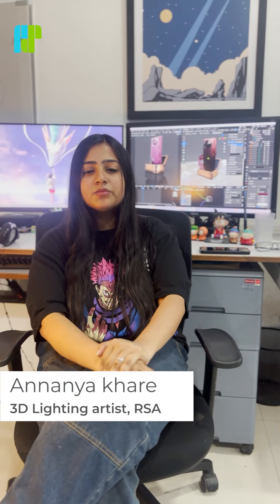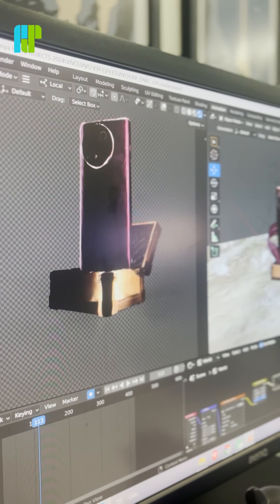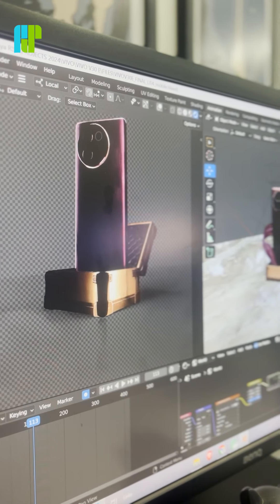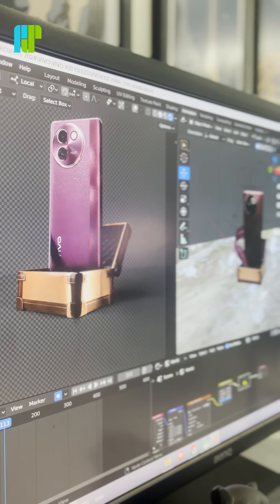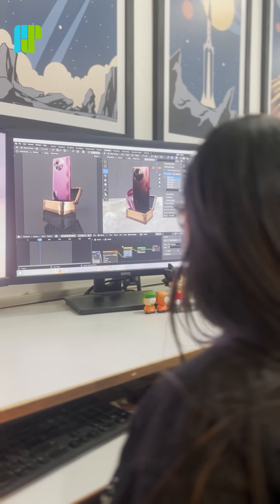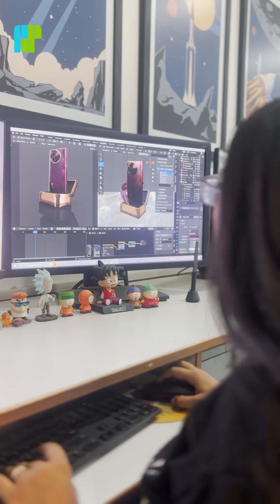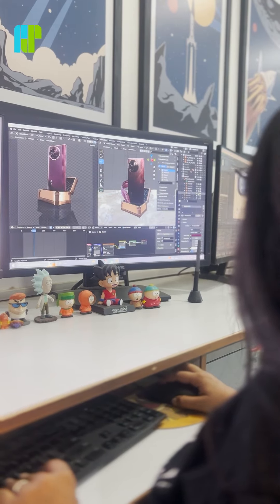And there you have the animation — let's pass it on for lighting and rendering. I started by adding some shaders and textures to the 3D model. For the lighting I added a three-point light setup which includes key, fill, and rim lights, and then I added an HDRI for ambient lighting and reflection. After rendering, I passed it on to the compositing artist.